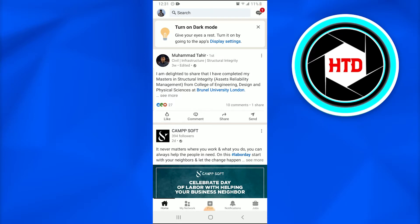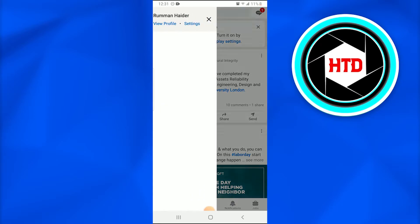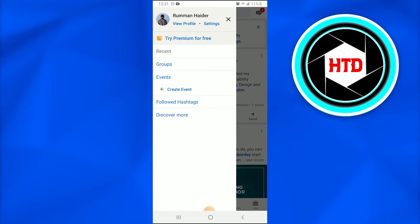So to turn off that or to privately view someone's profile, what we are going to do is you just have to tap on your profile that is at the top left corner of your screen.